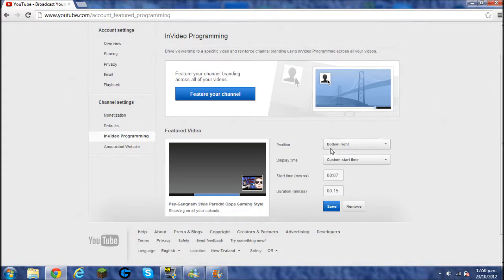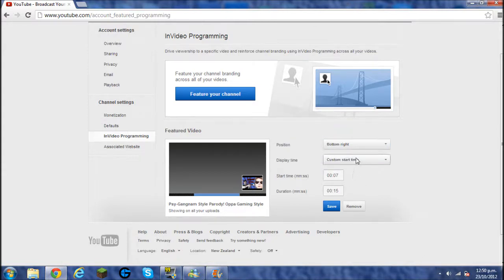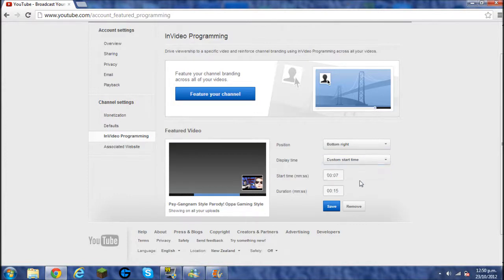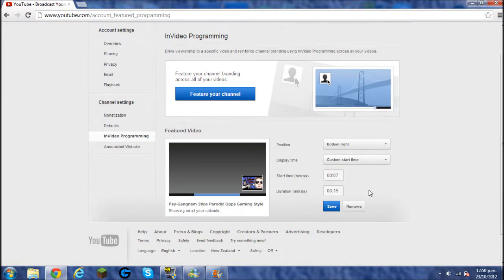But anyways, you can position it, you can put a display time when you want it to start displaying. I like mine a custom time at the start of the video and a duration 15 seconds. It's just really good and really good spot to put it for my videos because it's after the intro and whatnot. That's just the way I like it.